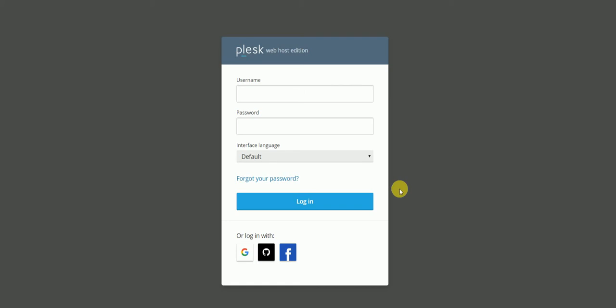Hey guys, we have this problem nowadays where Plesk logs out automatically. So many of our clients already have this problem and we have been responding to them at different times. In this tutorial we'll follow up on how we can get rid of this problem.